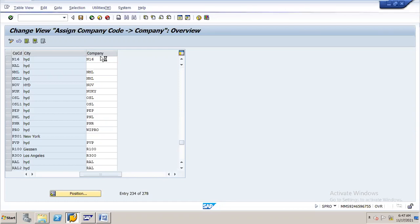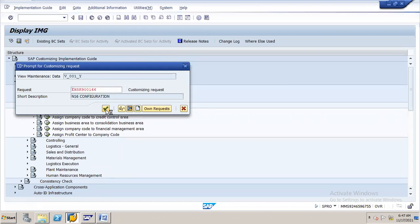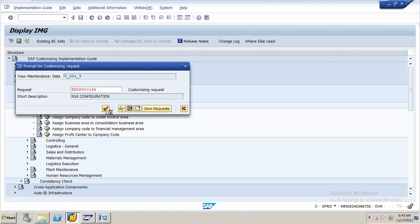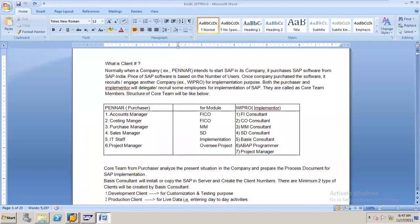So that structure definition is over. Now let us start with basic settings. The TR (Transport Request) is used to carry forward the configuration from one server to another server. That is the purpose of TR. Now let me start with configuration of basic settings.